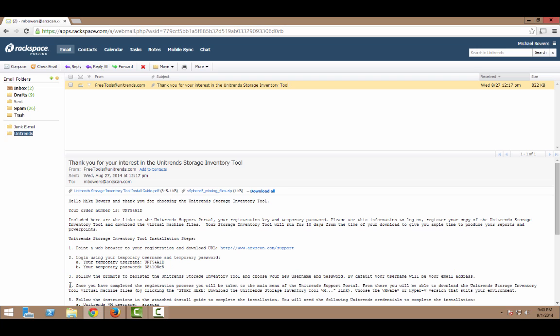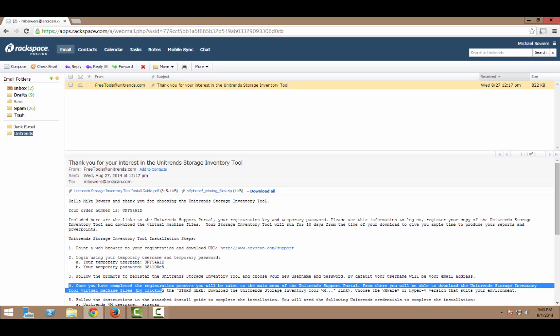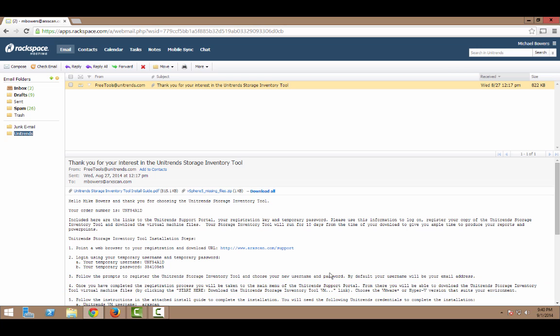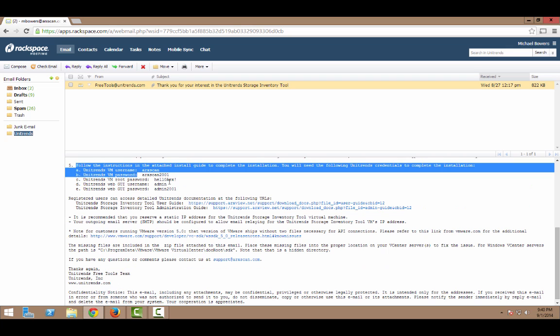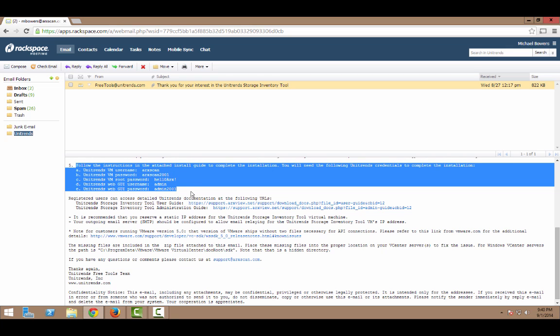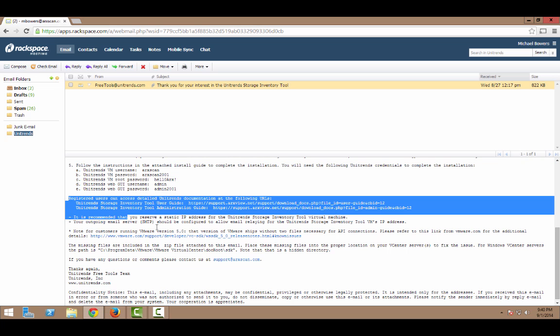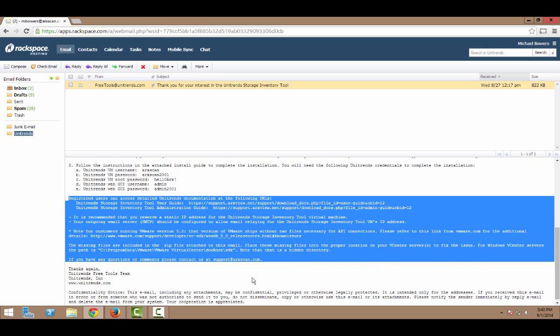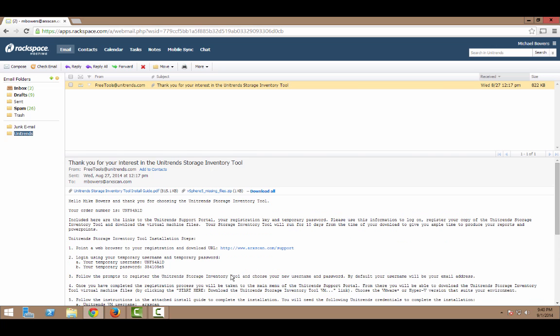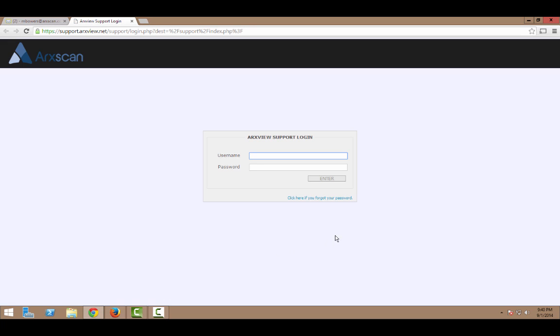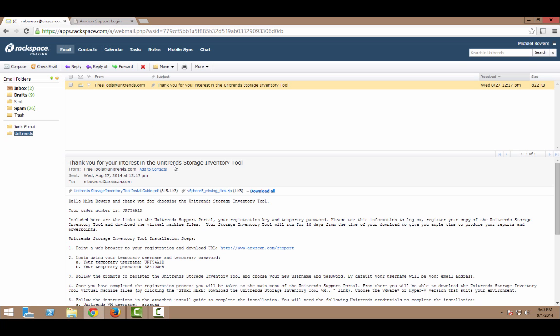As well as temporary credentials I'll need to log in to access the download link. From there, once I have the file downloaded, I'll be importing it into a virtual environment. And right here on the email, you've got all the various credentials you'll need to start up the VM and access the configuration screens. And if you need additional documentation, that's available in the same portal. I'll click on the link to go log in to the portal to access the download.